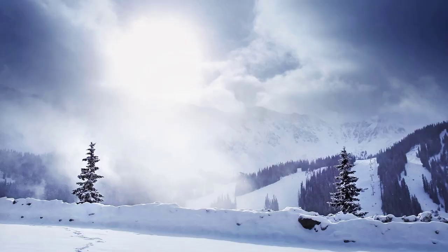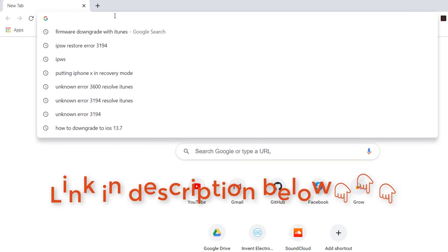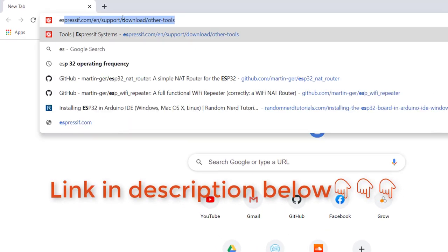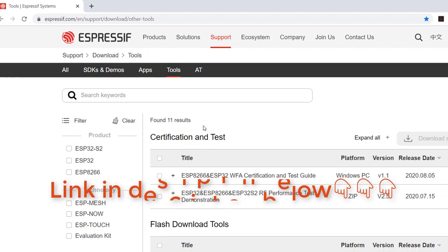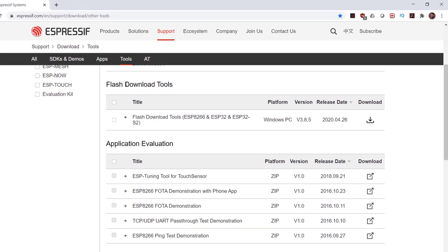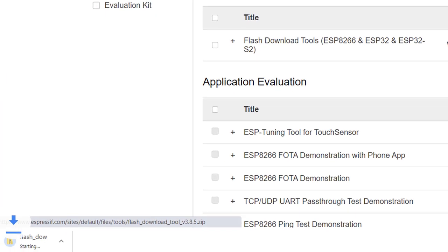First, we need to open up a browser and then go to the Espressif website. On the Espressif website, we scroll down here to the Flash download tools. So this is the tool we want. So we'll just go ahead and click the download button at the far right.